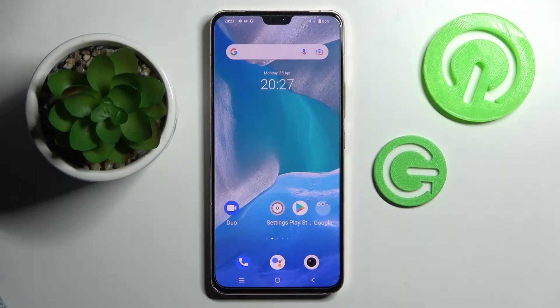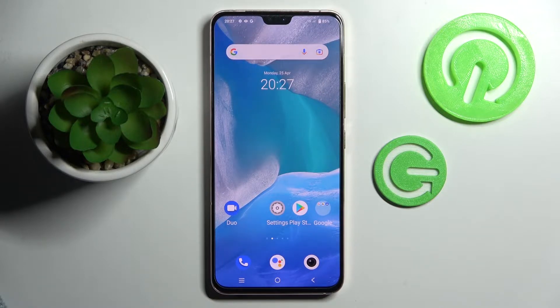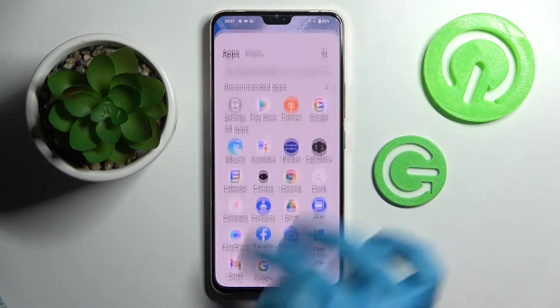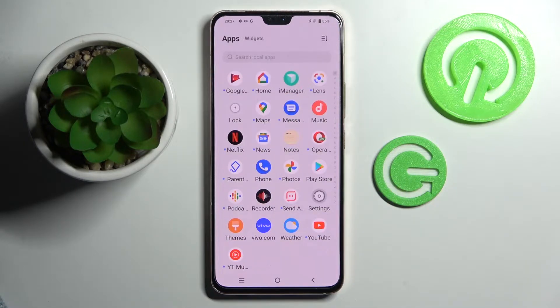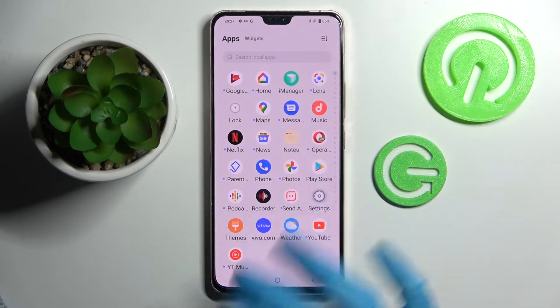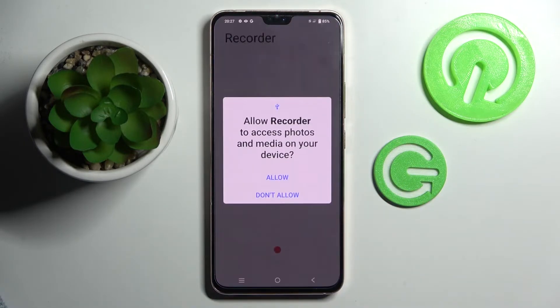Hi, in front of me is VBOV23 and today I would like to show you how you can use voice recorder on this device. Start by opening the menu and finding the recorder app, then tap on it.